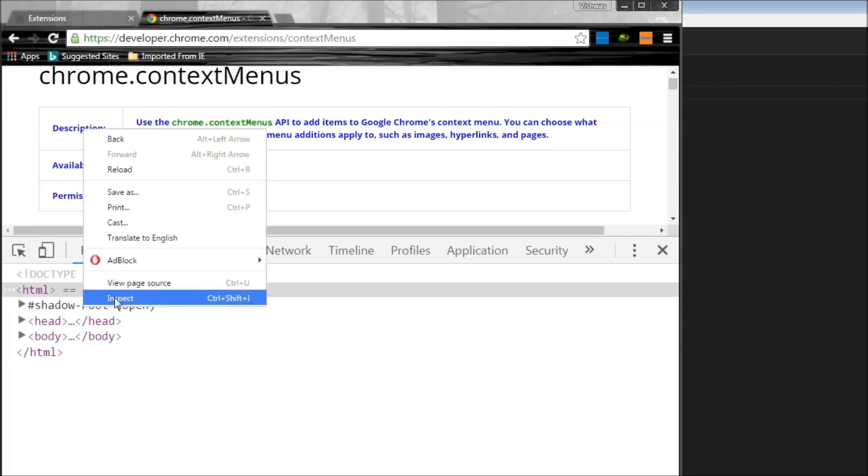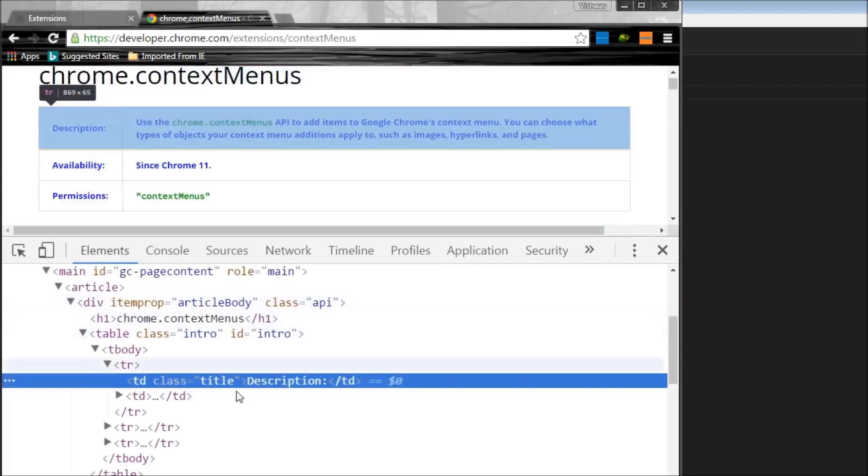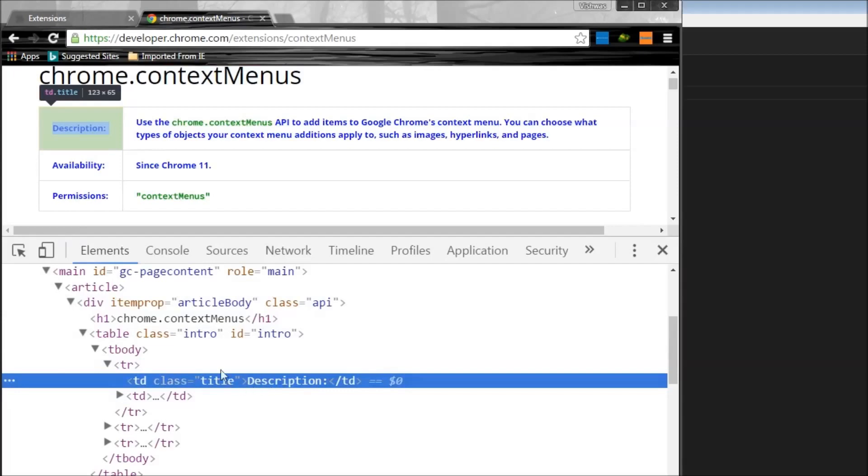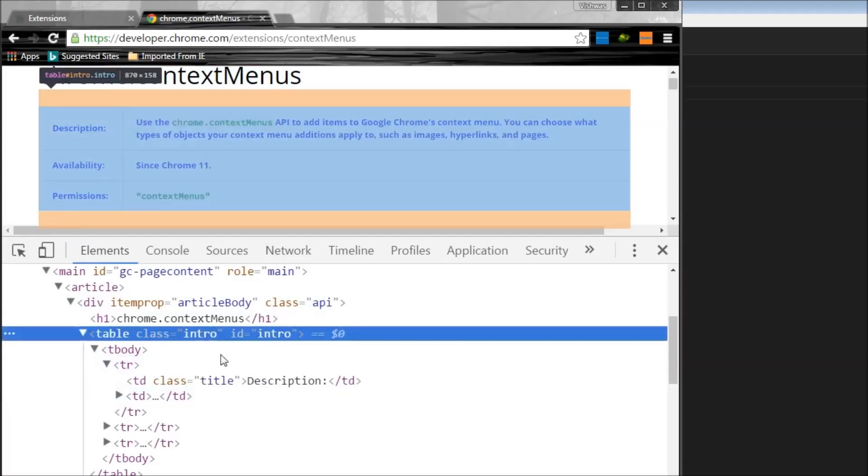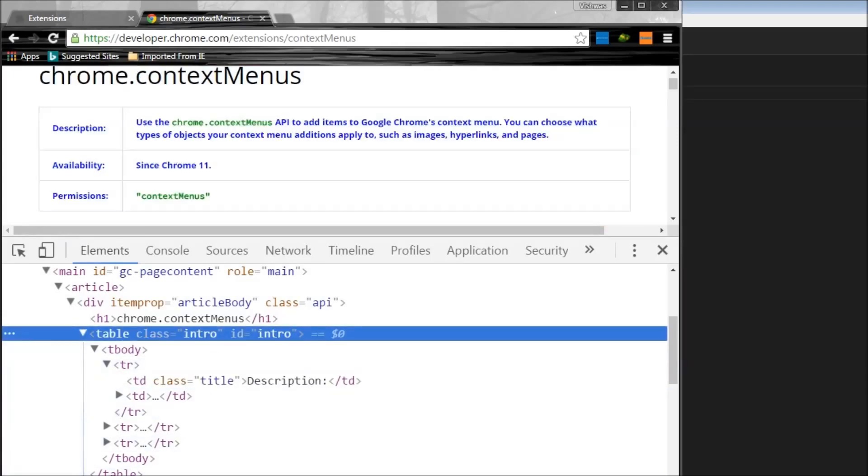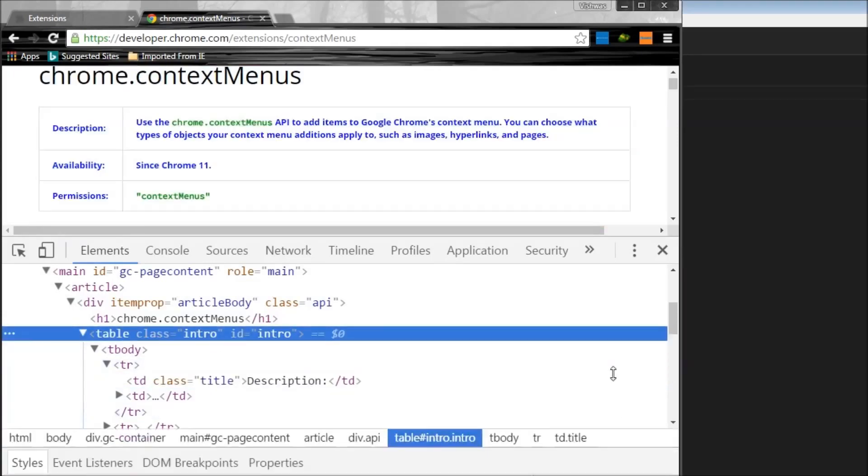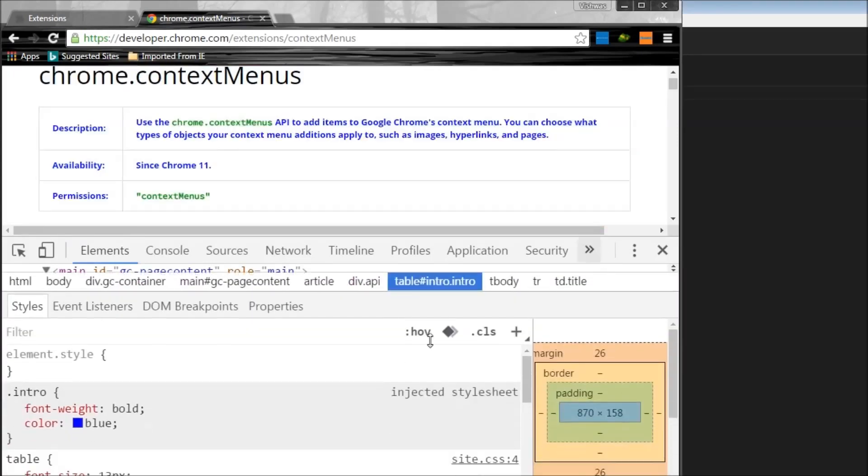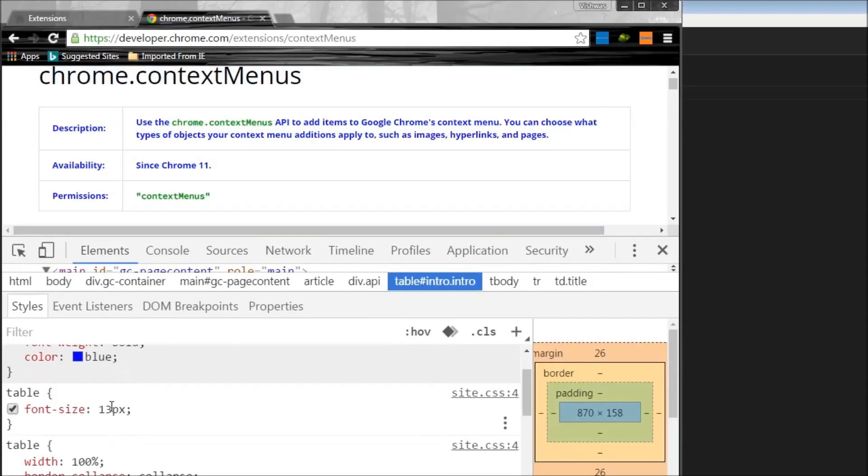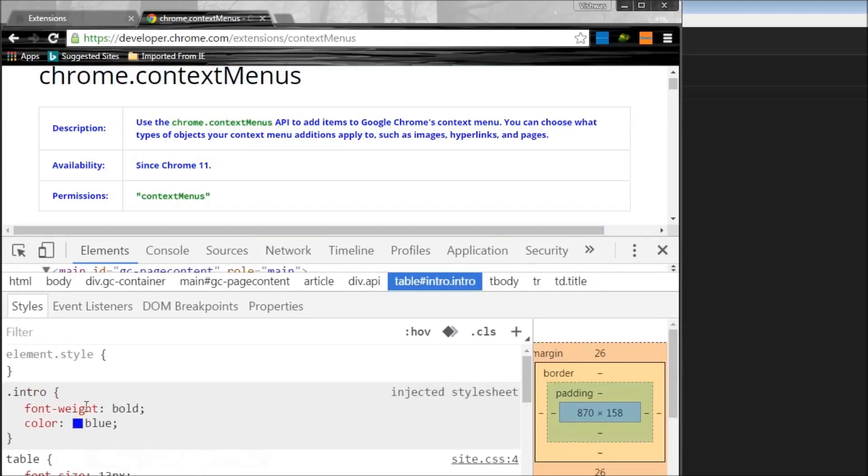And if I inspect this over here, and I go to the styling, you see that it has a font weight of bold and a color of blue. So this intro class.